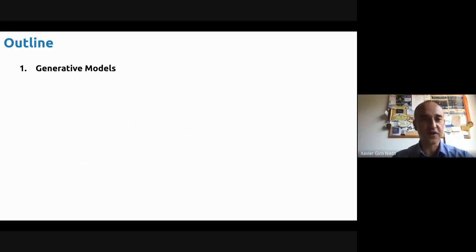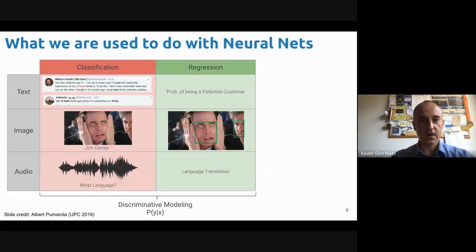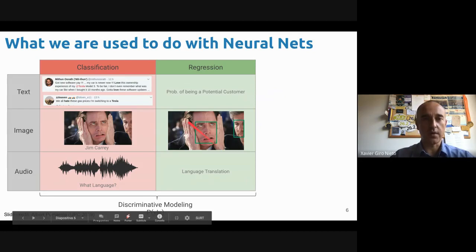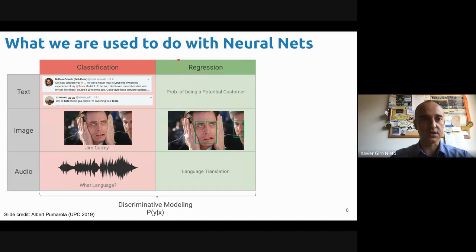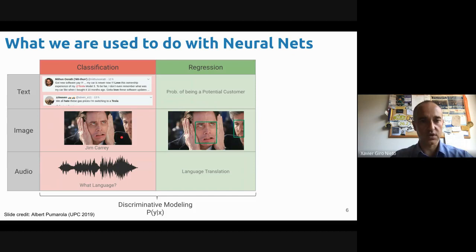So let's first define generative models. So far, basically, we've been looking at these two types of problems. Most of the time, we've been looking at classification or regression problems. So when we're looking at text, maybe we're trying to find the sentiment of a tweet, or looking at an image and figuring out what's the sentiment of this scene here, or what's the language that's being spoken — so that we classify.